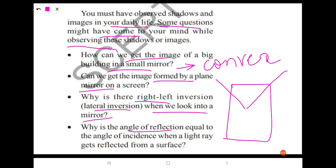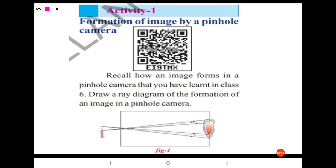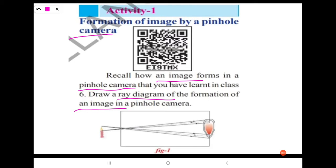Why is the angle of reflection equal to the angle of incidence when a light ray gets reflected from a surface? Simply because light selects the path that takes the least time. Now, one simple activity: the formation of image by a pinhole camera. Recall how an image forms in a pinhole camera that you have learned in earlier classes, and draw a ray diagram for the formation of an image in a pinhole camera.